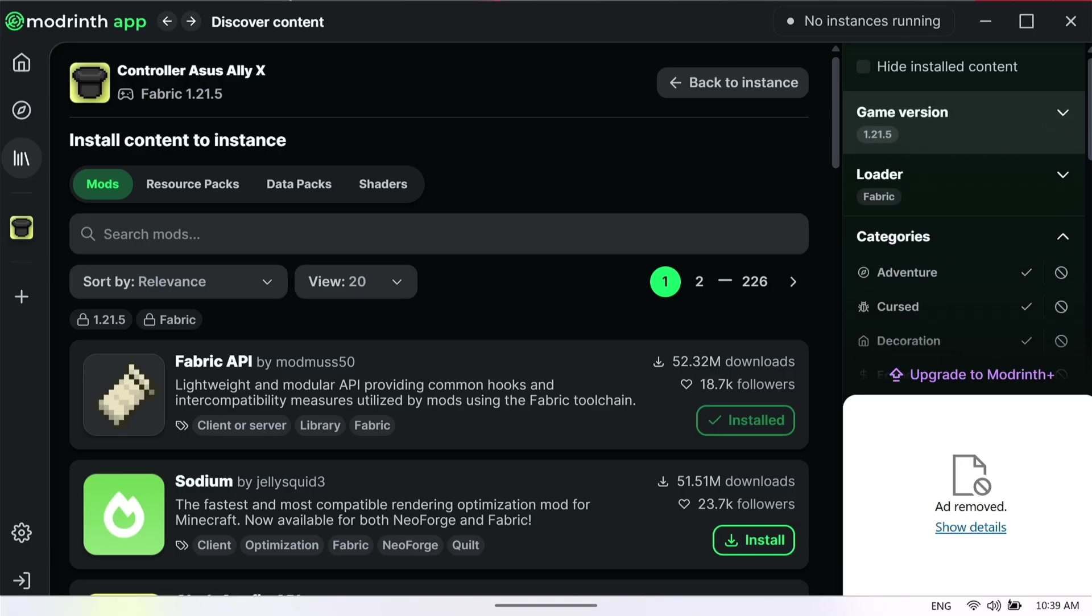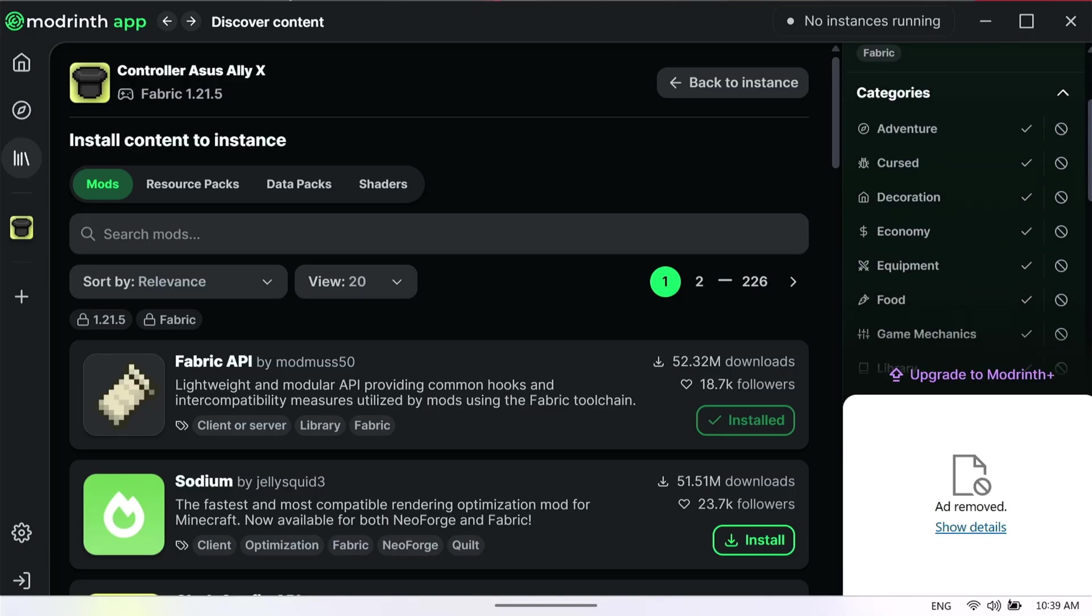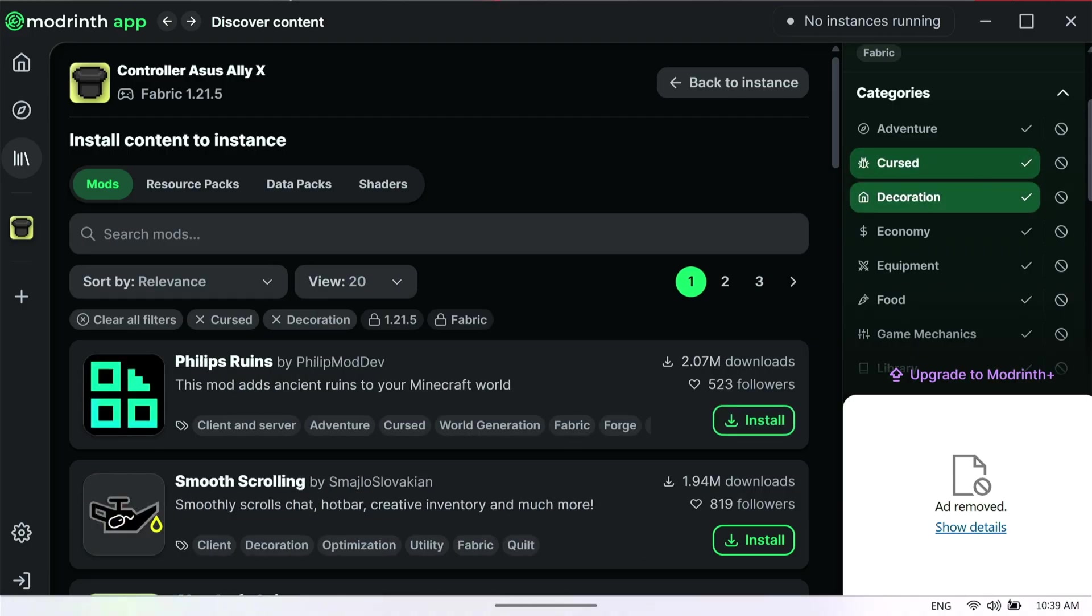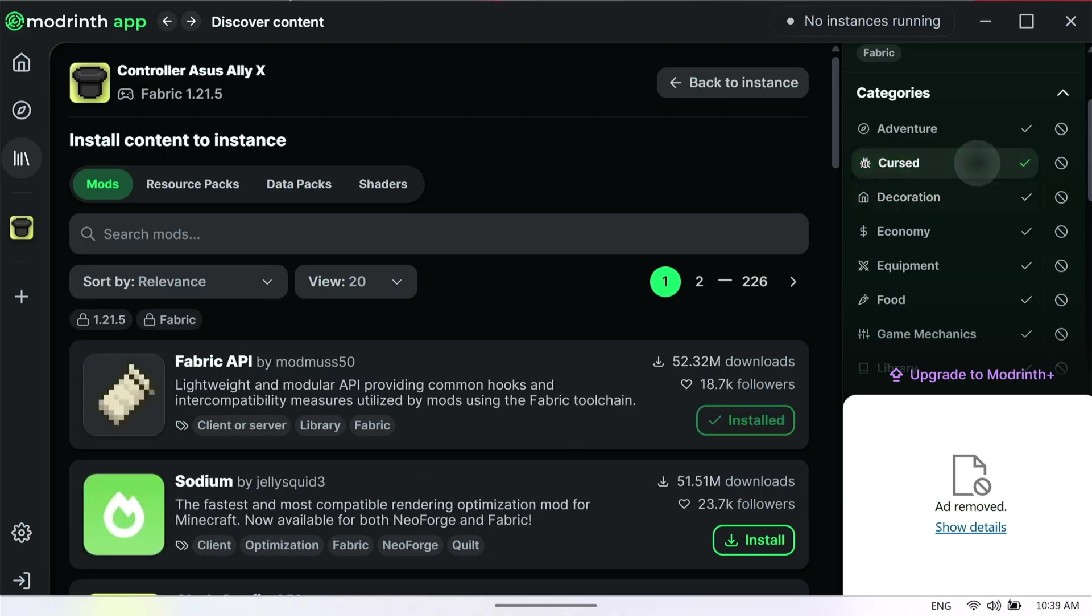You can also set up things like filters and categories for cursed mods, decorative mods, and so on.